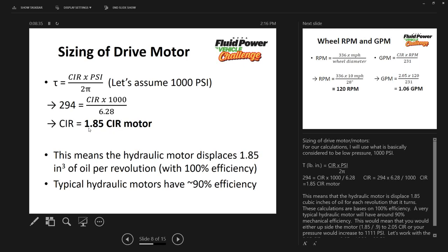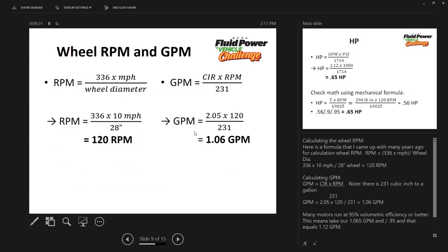Theoretically the motor needed would take 1.85 cubic inches per revolution. Hydraulic motors have both volumetric and mechanical efficiency, varying by motor type. Using 90% volumetric efficiency here — though you won't slip that much at these pressures — I take 1.85 and divide by 0.9, bumping it up to 2.09 cubic inches per rev to account for that inefficiency.